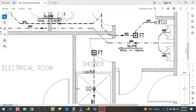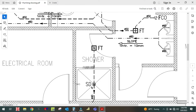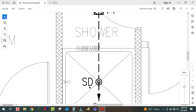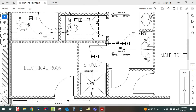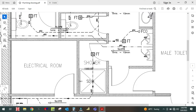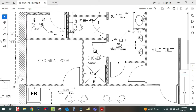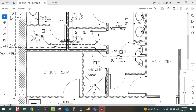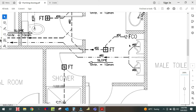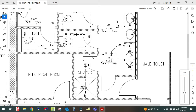Each toilet is having one floor trap. Here is a shower — this 'HD' is the shower drain. This shower drain and one more floor trap is here. And this is the urinal, so one is your floor trap.